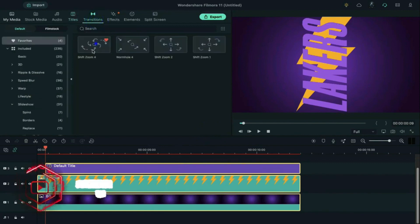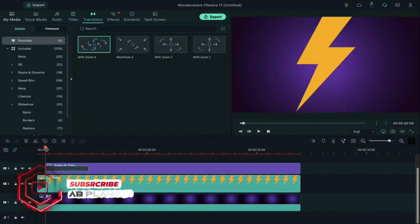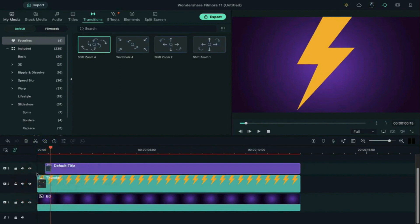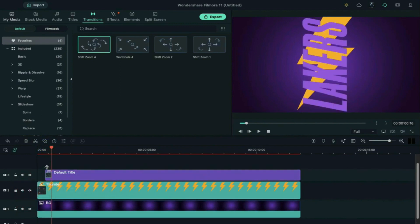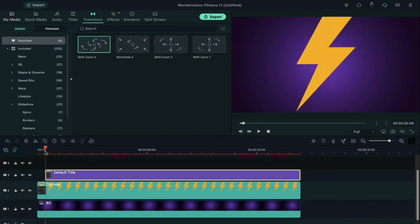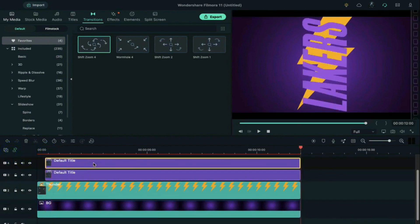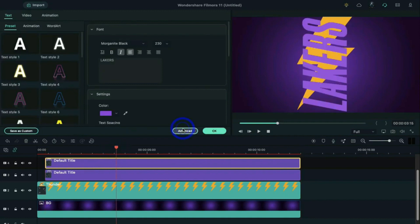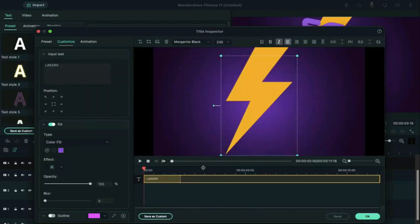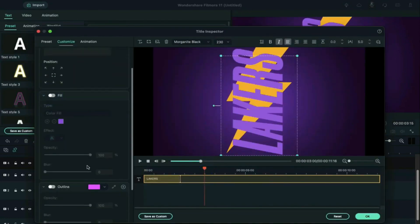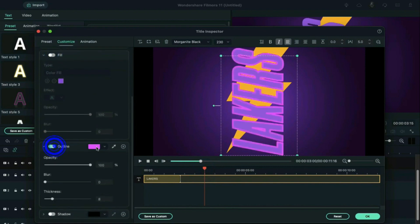Scroll down and rotate it at 270 degrees and align it on the Y-axis. Go to transitions and apply Shift Zoom 4, keep the transition 7 frames long. Copy the default title, add another video track, and paste it. Double click on it, go to the title, click on Advanced, turn off text fill, and turn on outline.